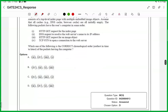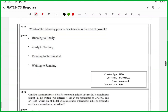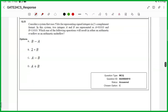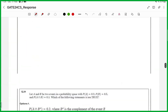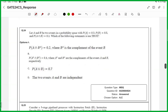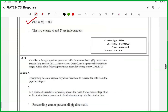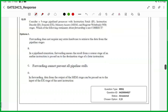21st one, answer is D. 22nd one, it is an MSQ, answers are B and D. 23rd one, answer is C. 24th one, it is an MSQ, answers are A and C. 25th one, MSQ, answers are C and D.